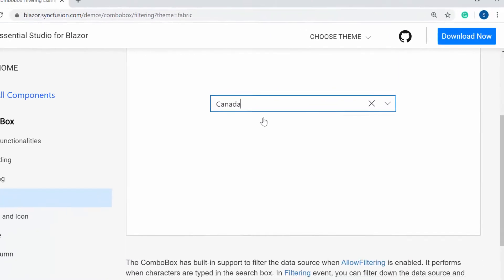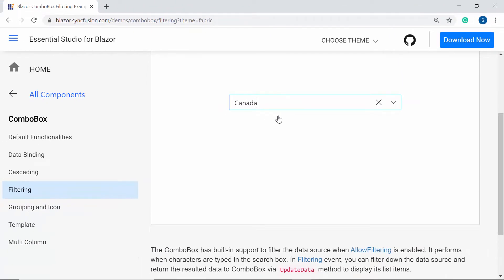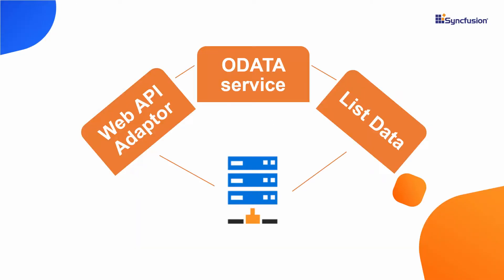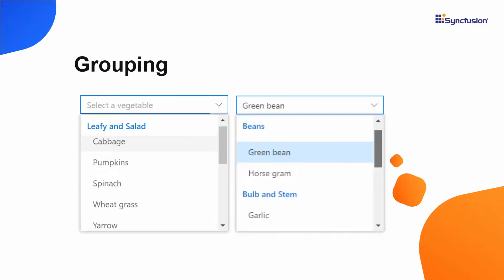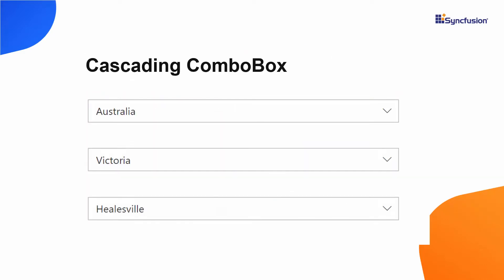Also, to this ComboBox, I can bind list and remote data, do filtering, grouping, as well as create a cascading ComboBox.